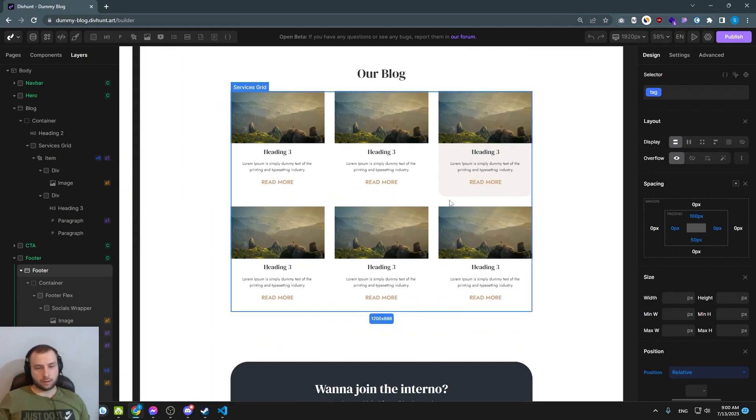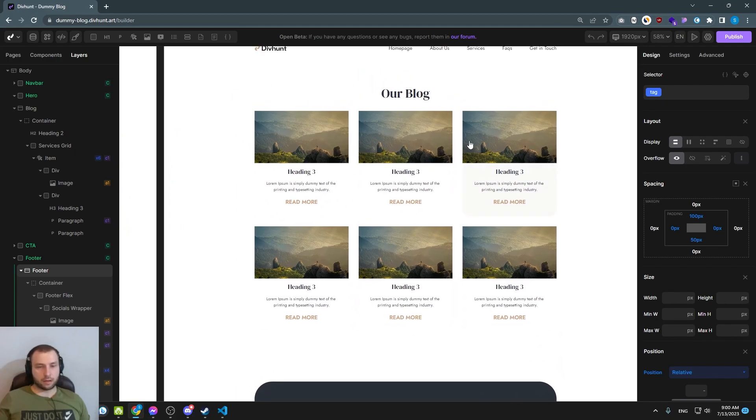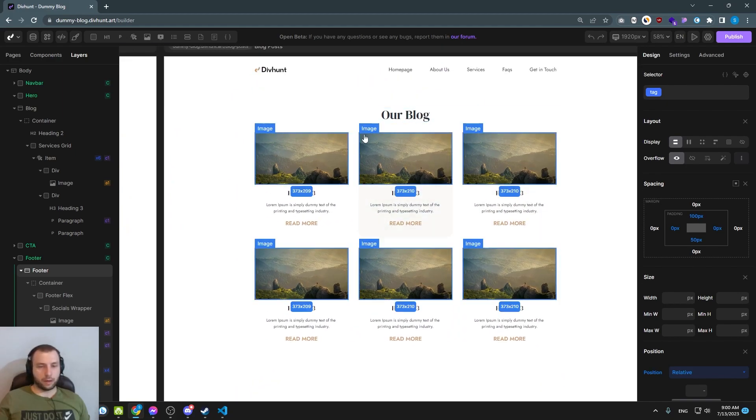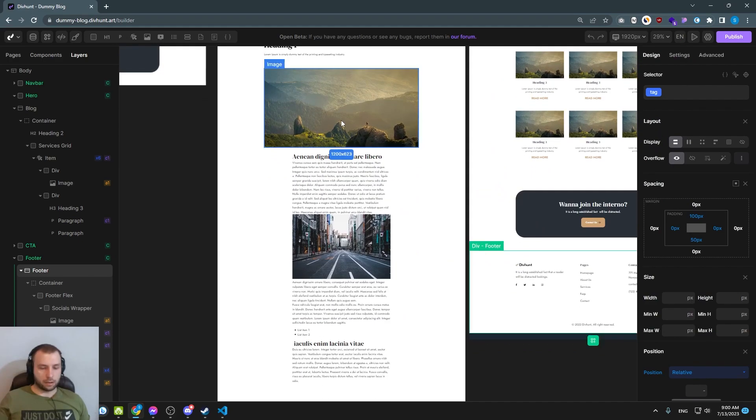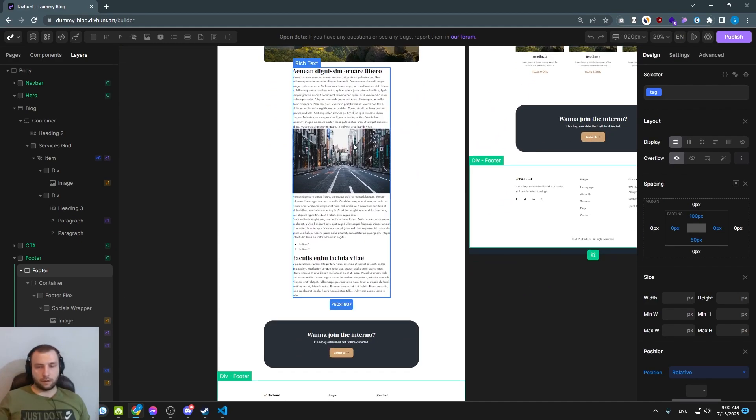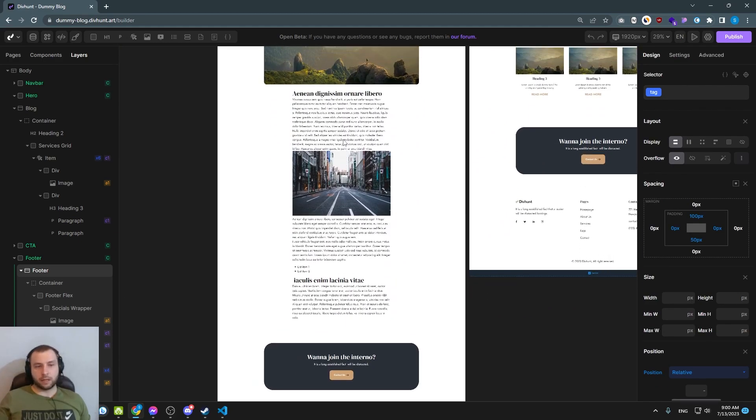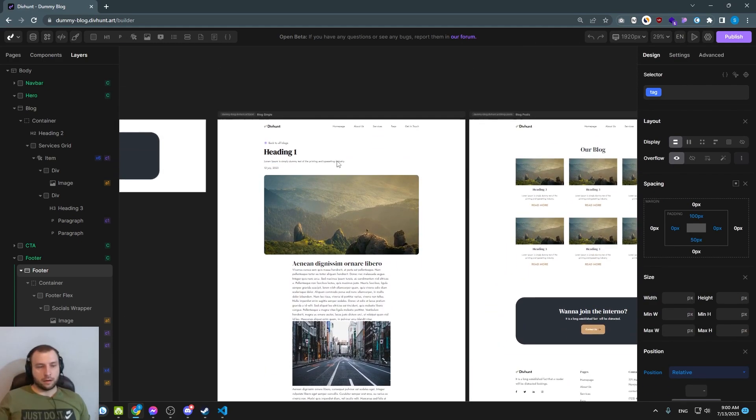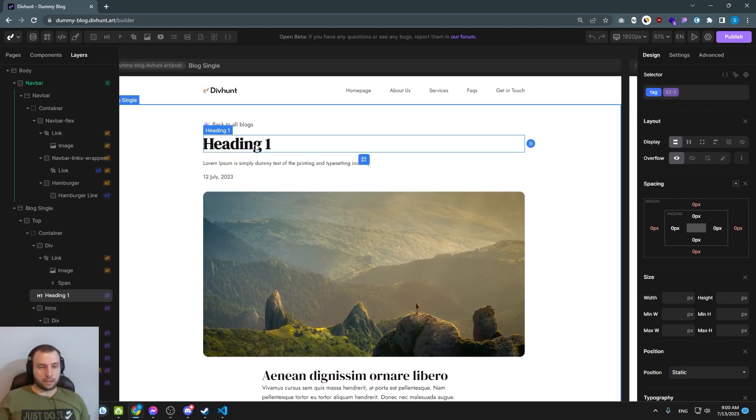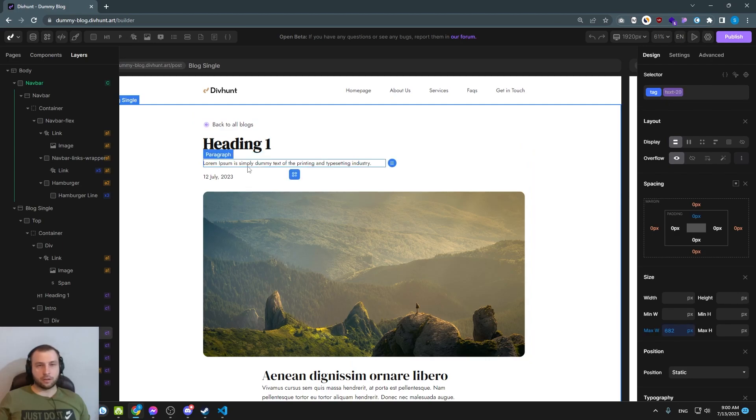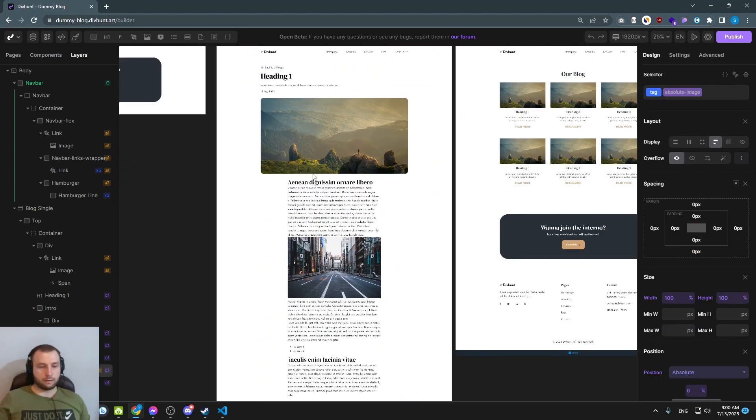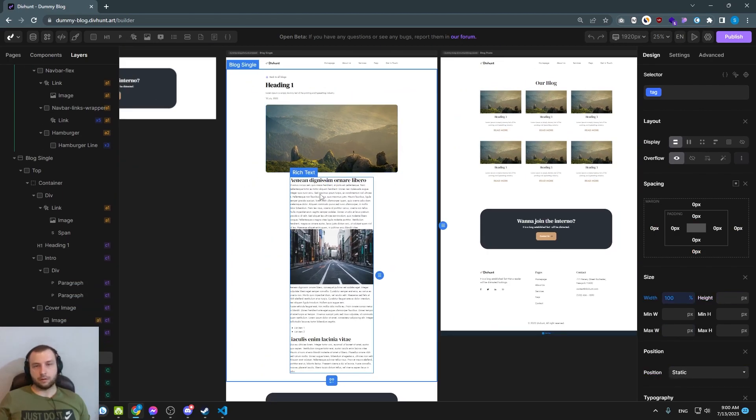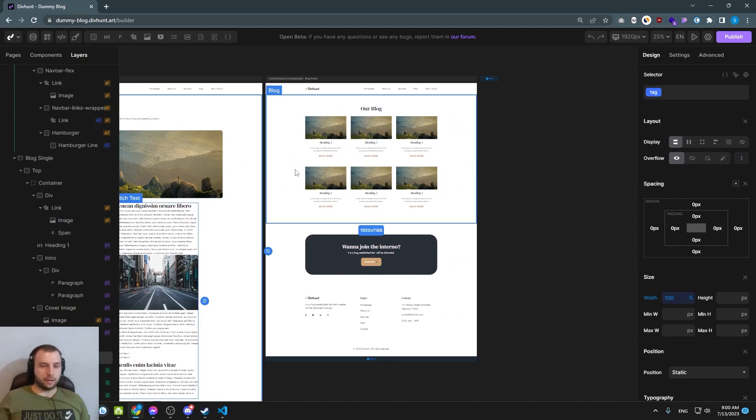This blog has a simple page where all blogs are shown and we have a single page here. We don't have some crazy data, we have just a title, short description, publish date, cover image and the content and that's it.